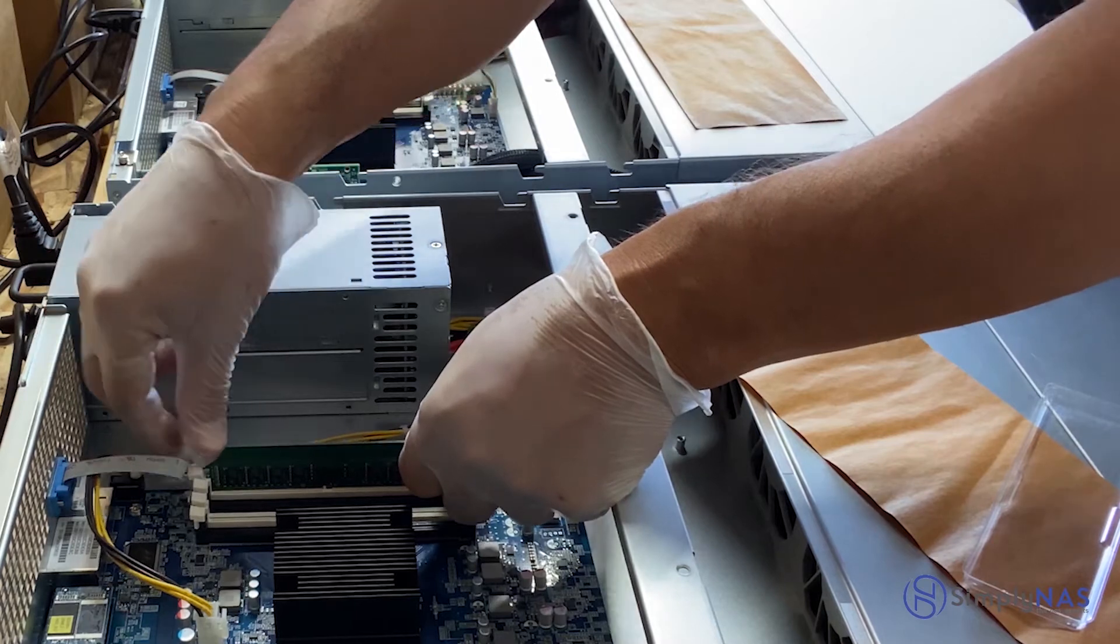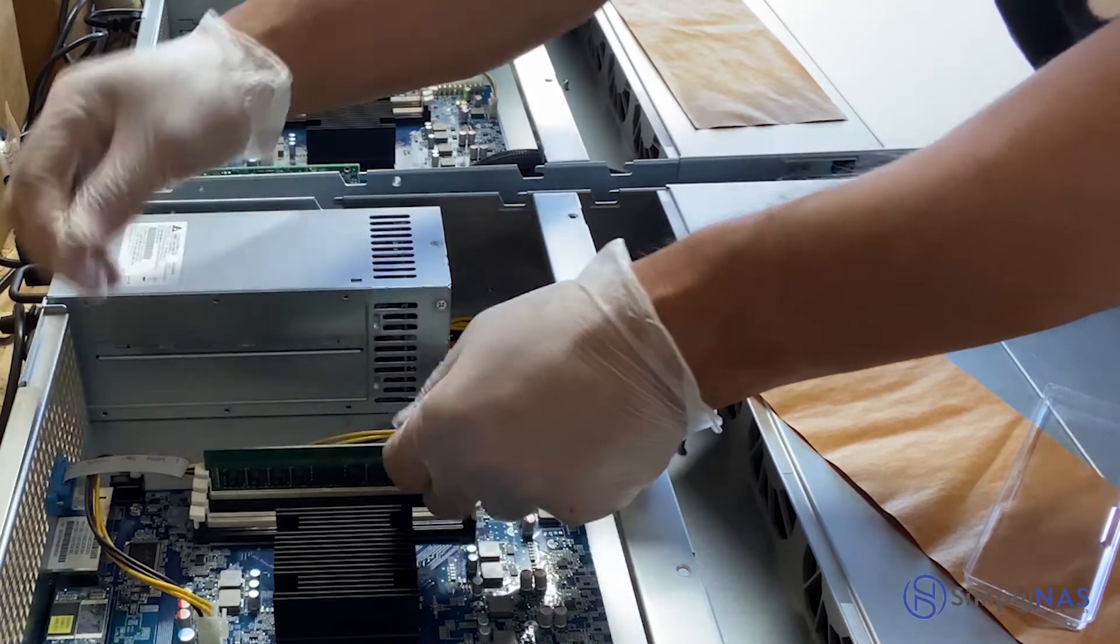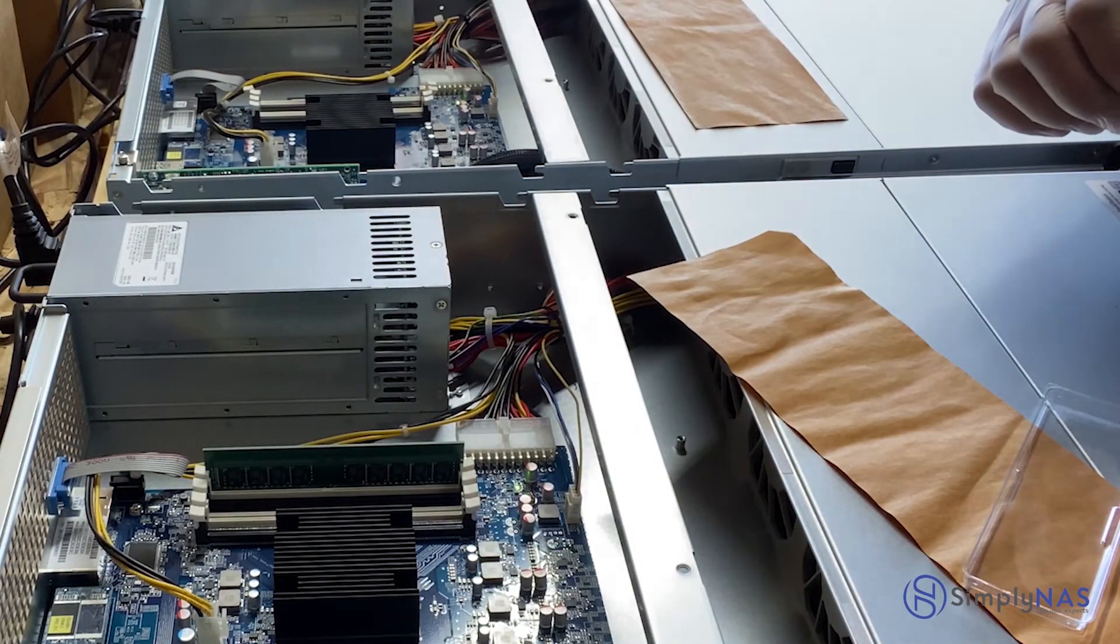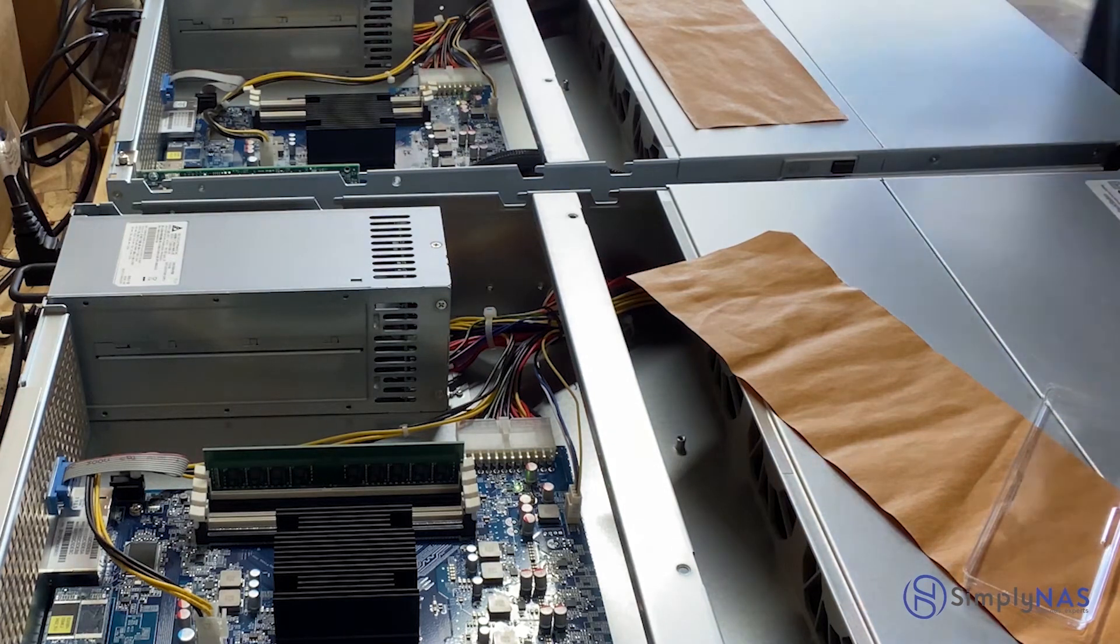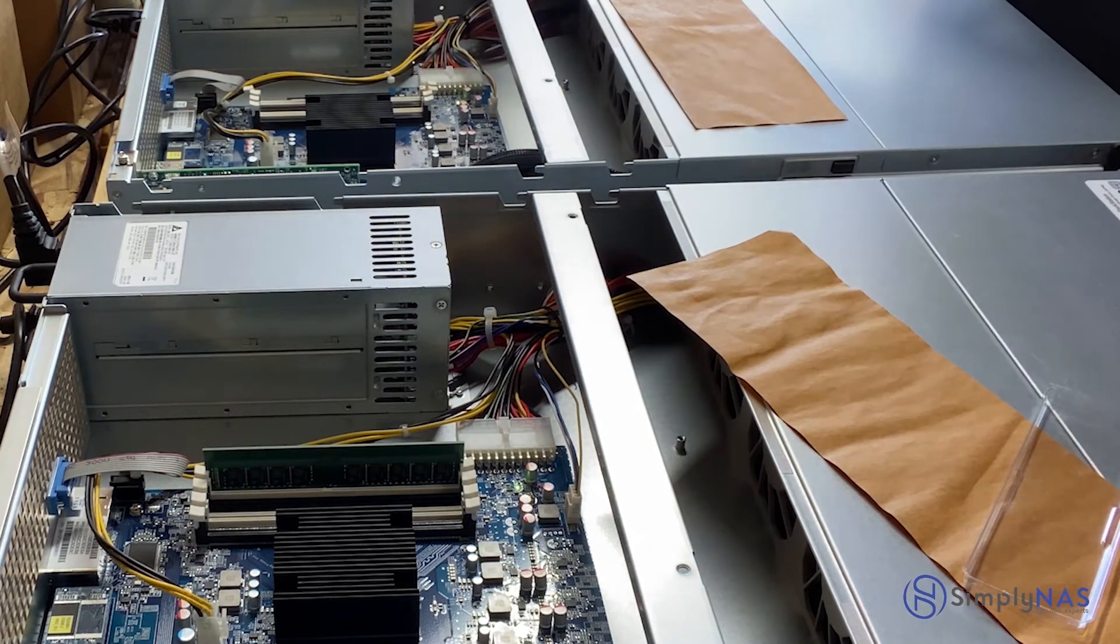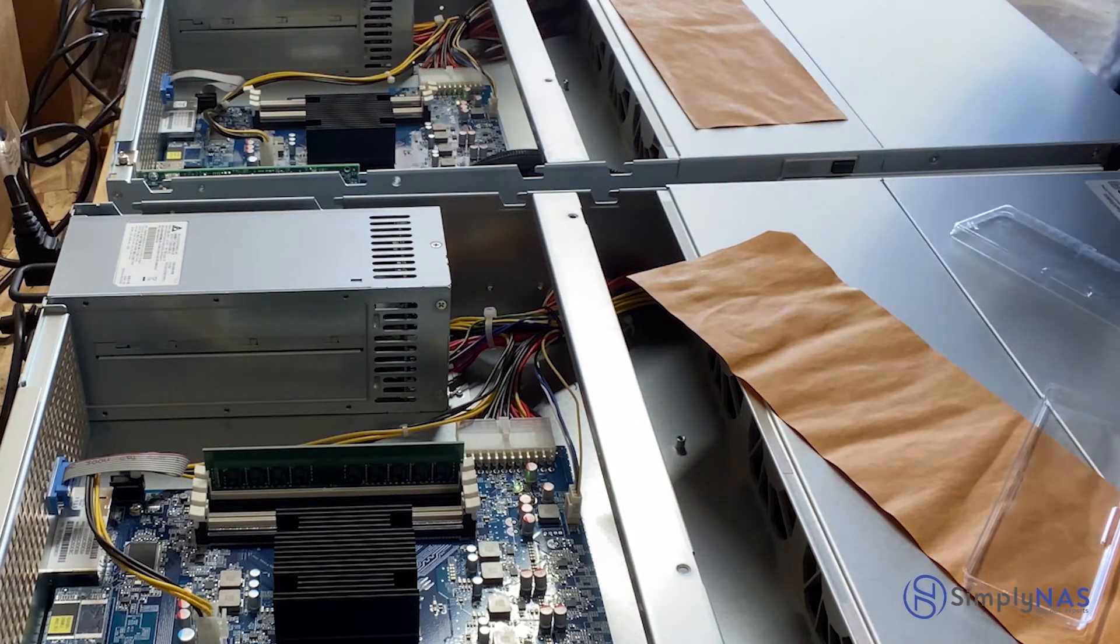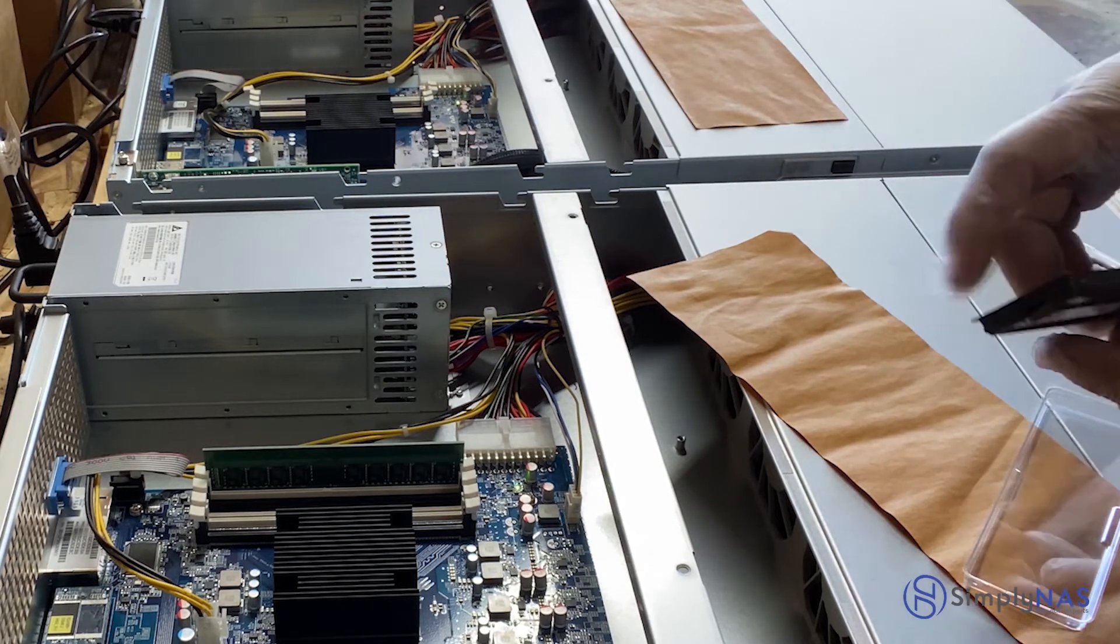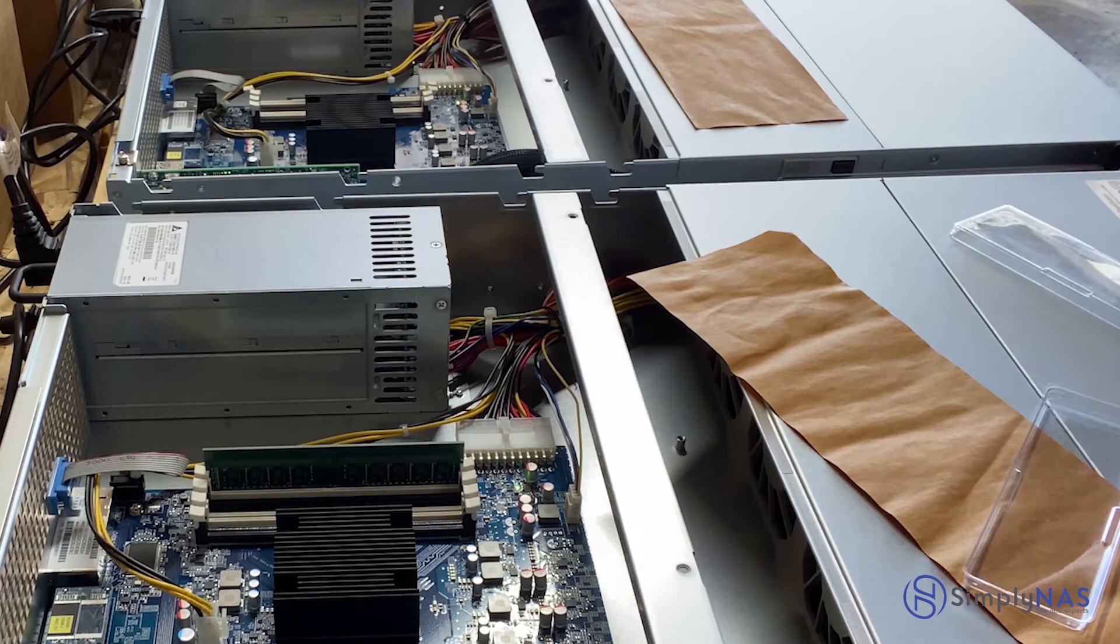You will hear a click. You want to ensure that both sides of the RAM module, both of the connector clips, are clicked and secure, that the RAM is in its place.